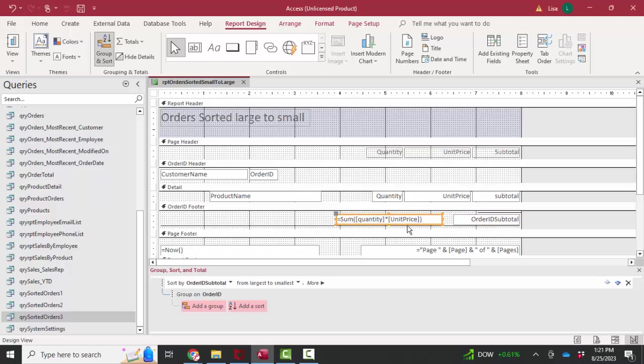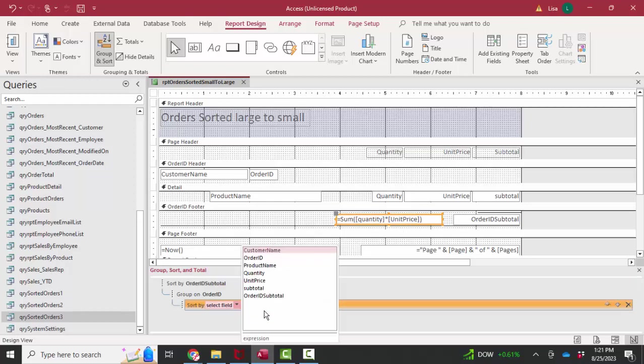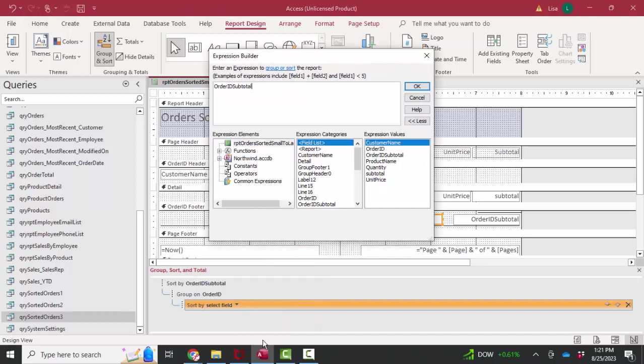The problem with this, though, is I cannot sort on it. If I try to add a sort order with an expression that includes an aggregate function like that, quantity times unit price.